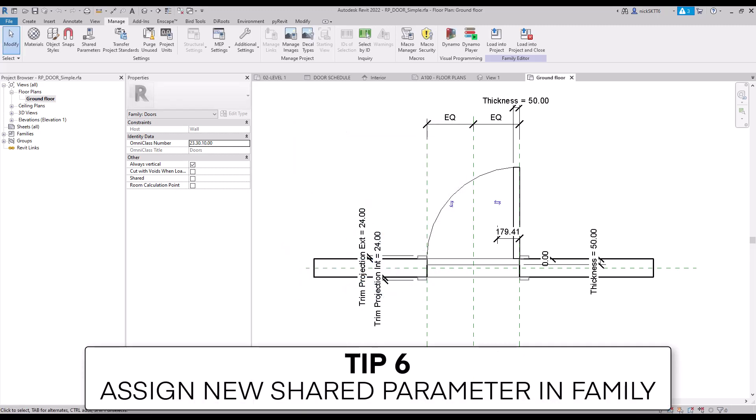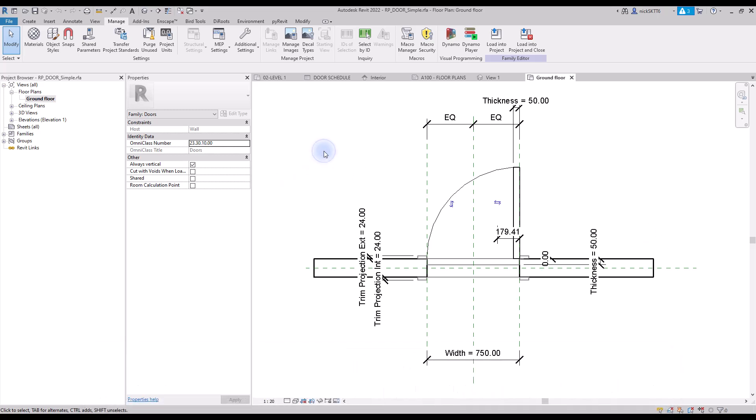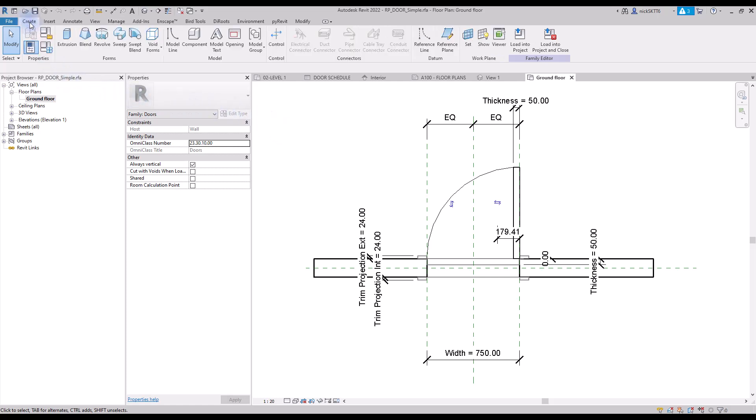Tip number six: assign new shared parameter in family. You have created a shared parameter, but you are not done yet. Once again, you'll need to go to the family type menu and create a new parameter.